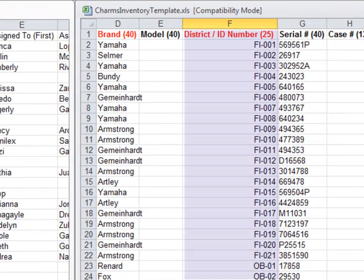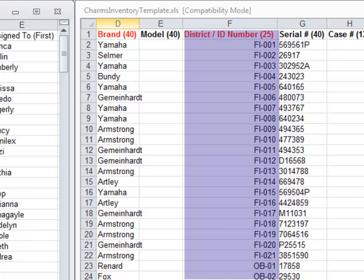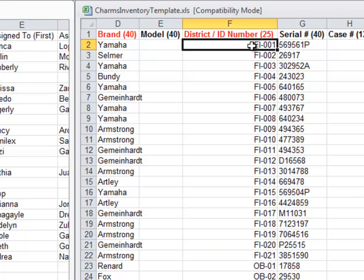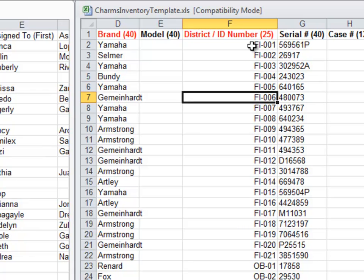We suggest that you create an ID numbering system that is based on the specific number of instruments in a category description. To create cleaner reports, use leading zeros so that all items have the same number of characters for their ID. Make sure you don't duplicate ID numbers either in this spreadsheet while importing inventory or in the CHARMS system itself.